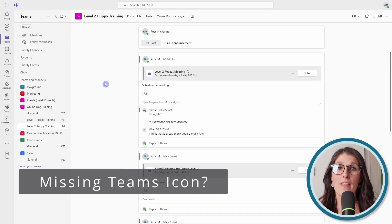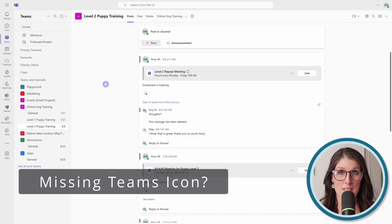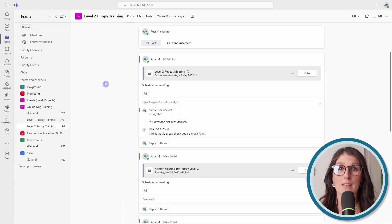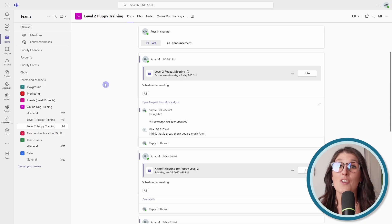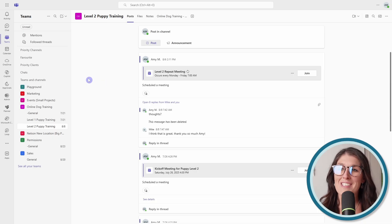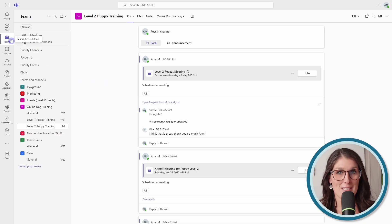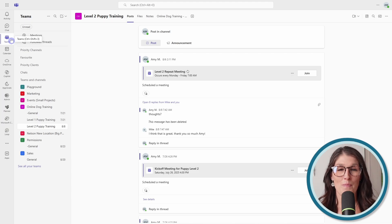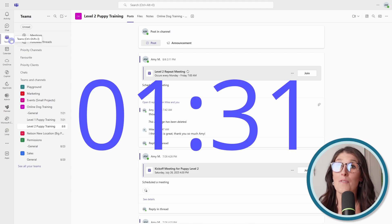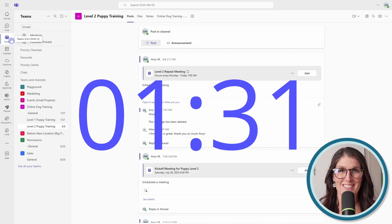Before we jump in, there is a new feature that has recently been released that is causing a lot of confusion for my audience. So if you've noticed that your teams tab is missing from the left navigation, then this is for you. Otherwise, feel free to skip ahead to this time here.